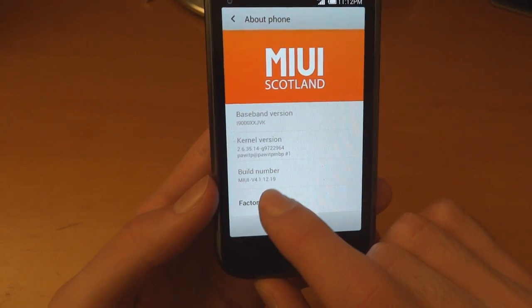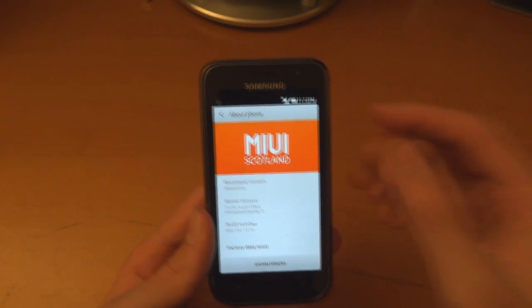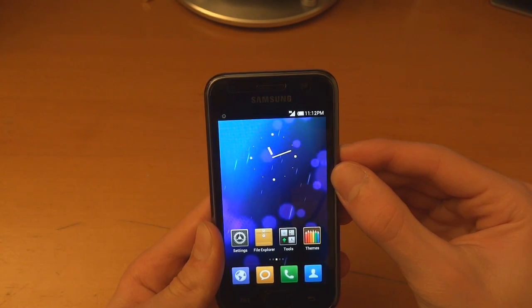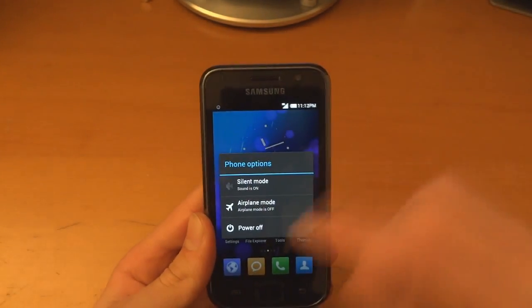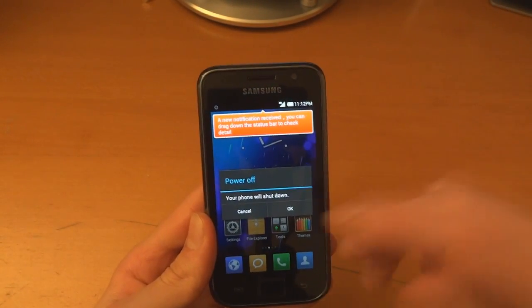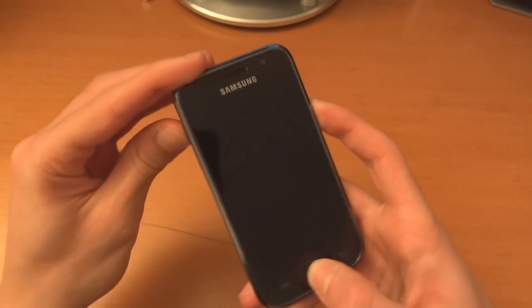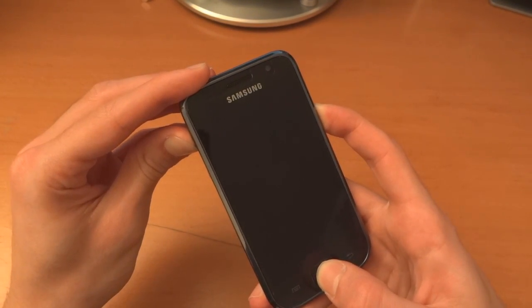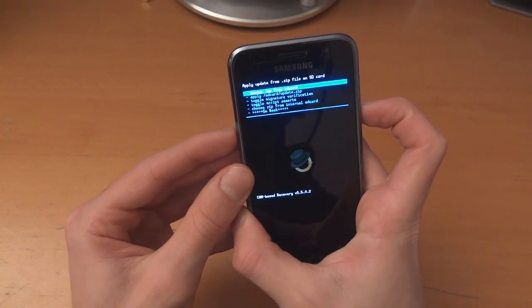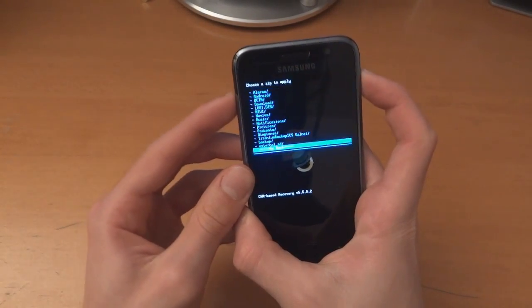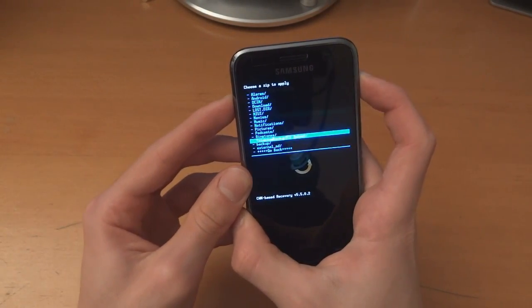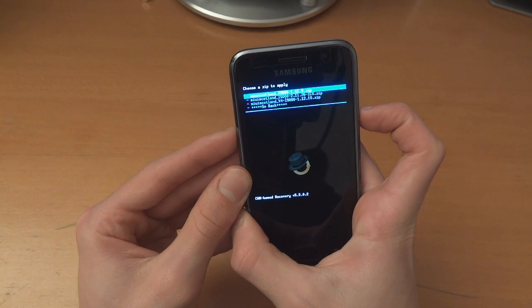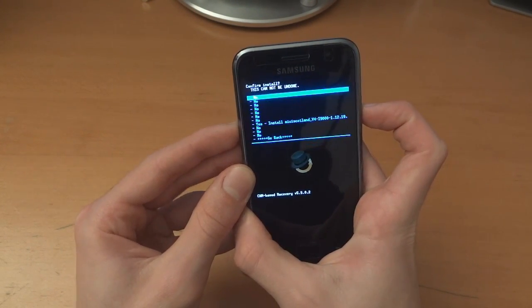We're going to flash it over again, simply because it's recommended. Go back into recovery, install zip from SD card, choose it from SD card, MIUI and v4.